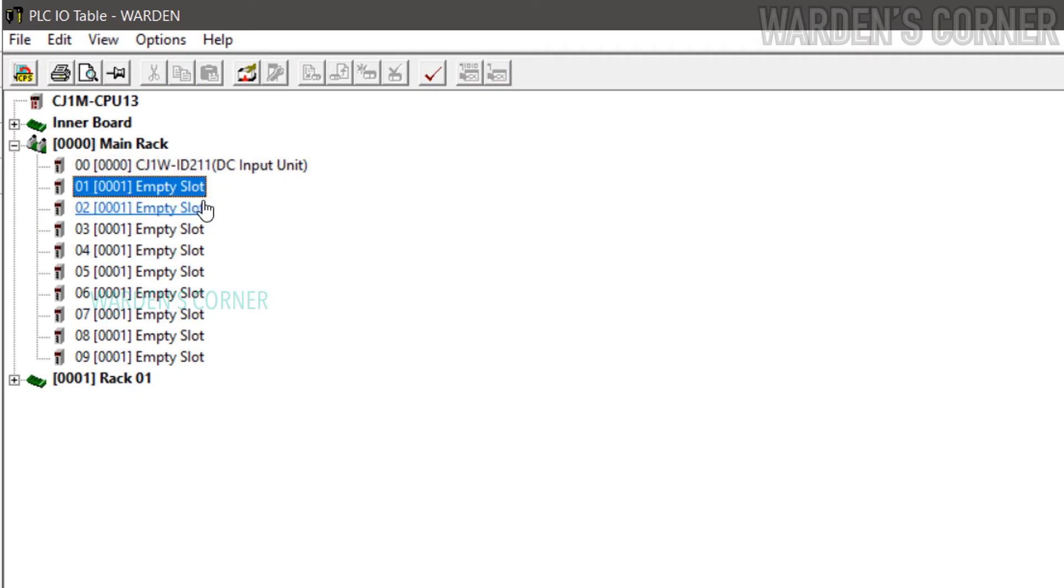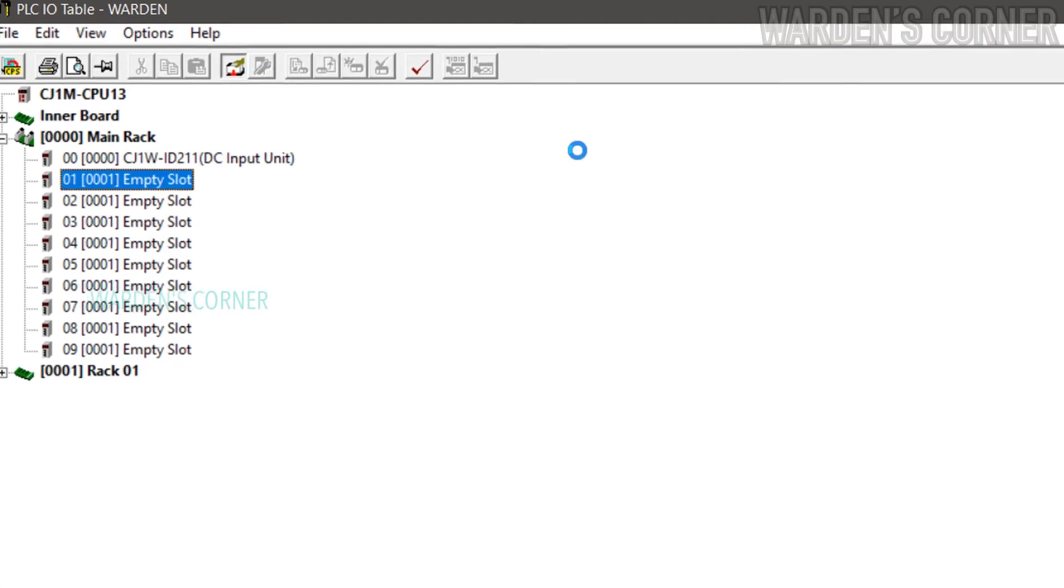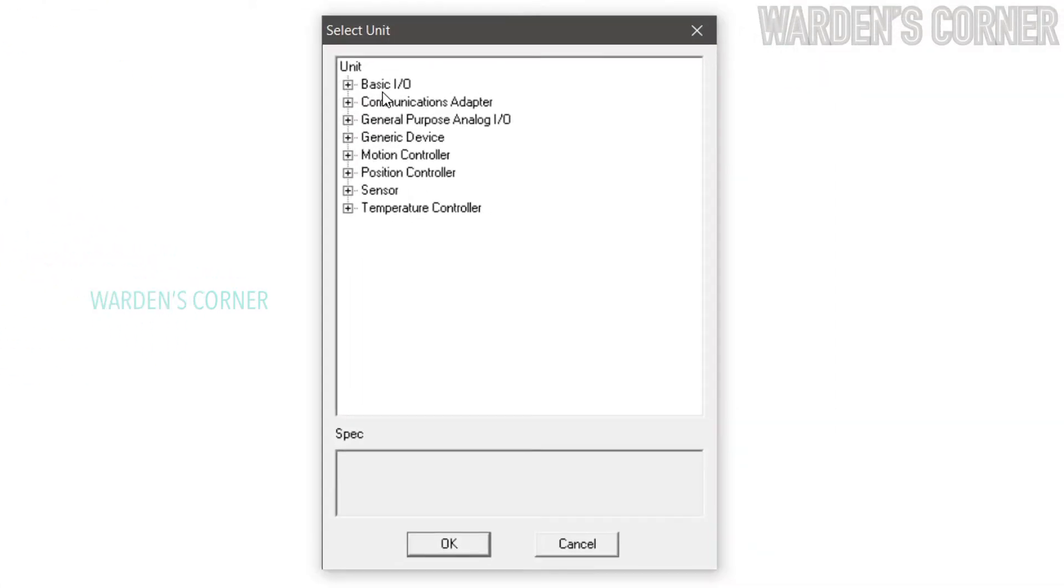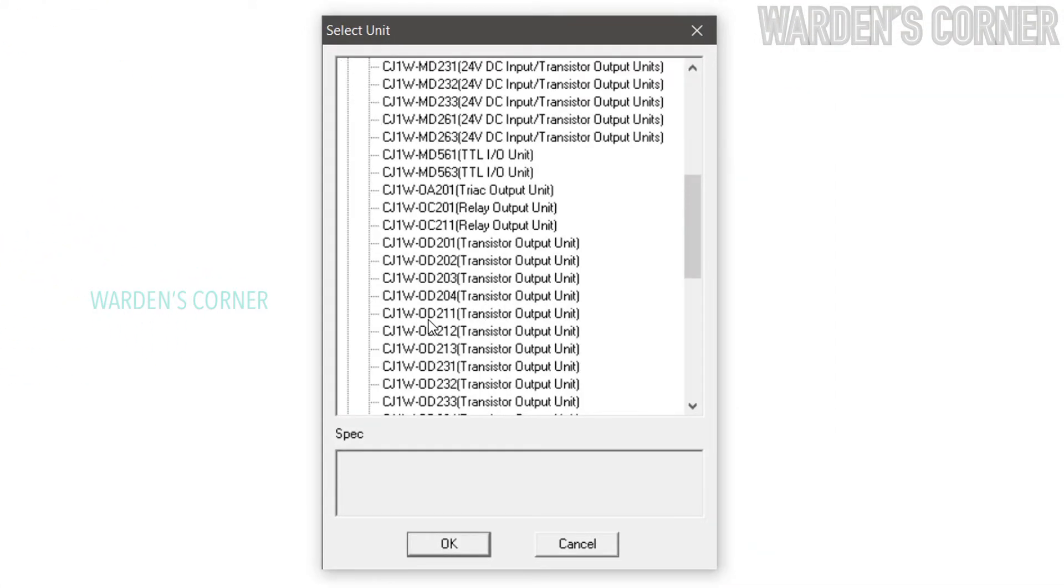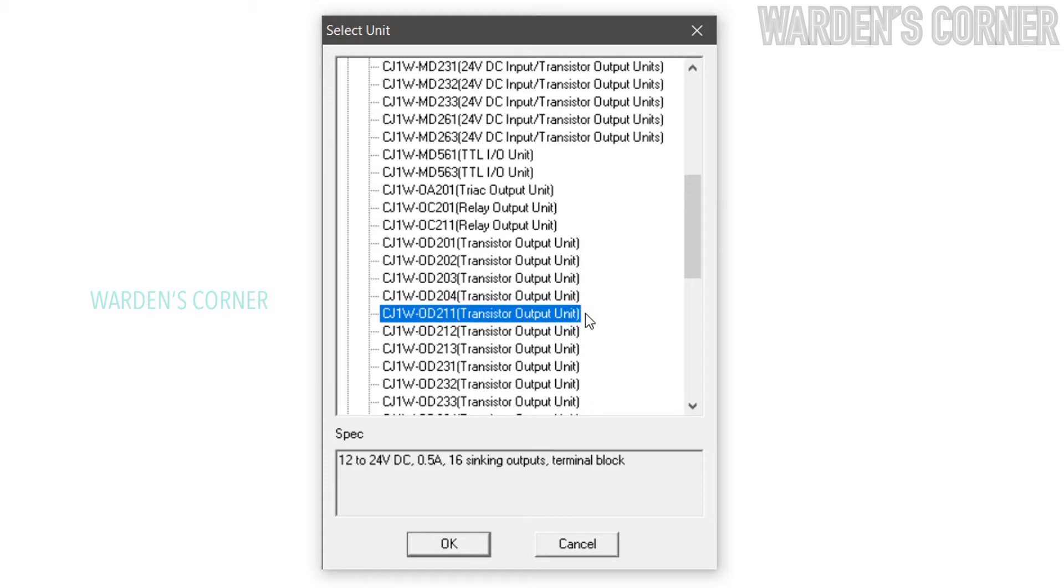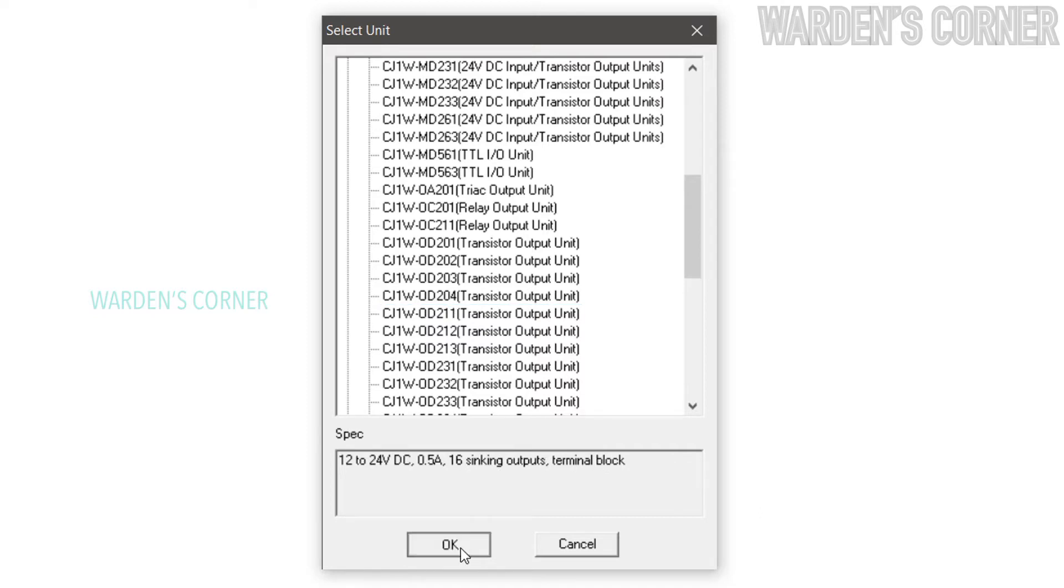Next for OD211 card. Select Slot 01, click Add Unit icon, click Basic I/O, and select CJ1W-OD211, transistor output unit. OD211 output card is sinking output card. And click OK.